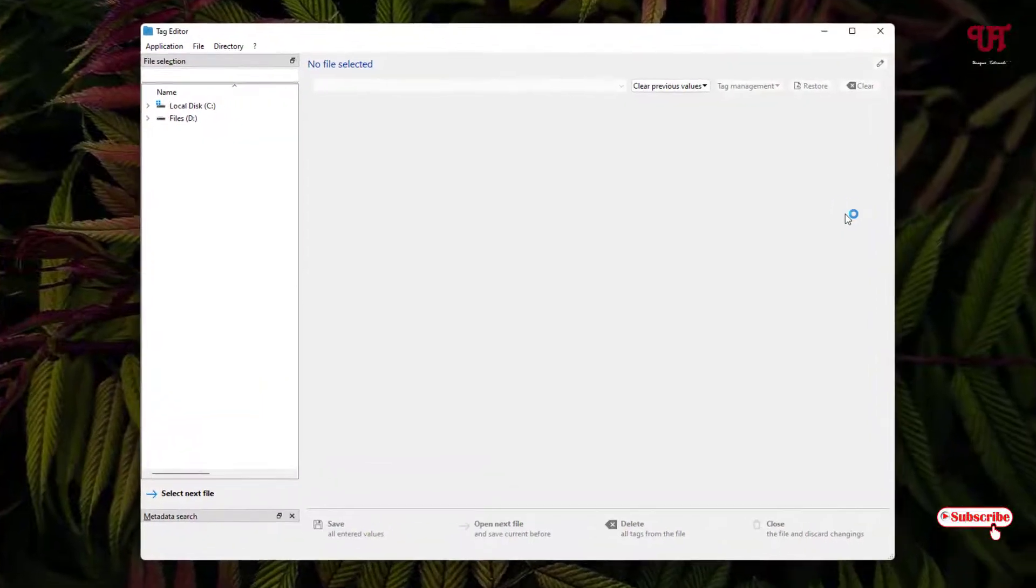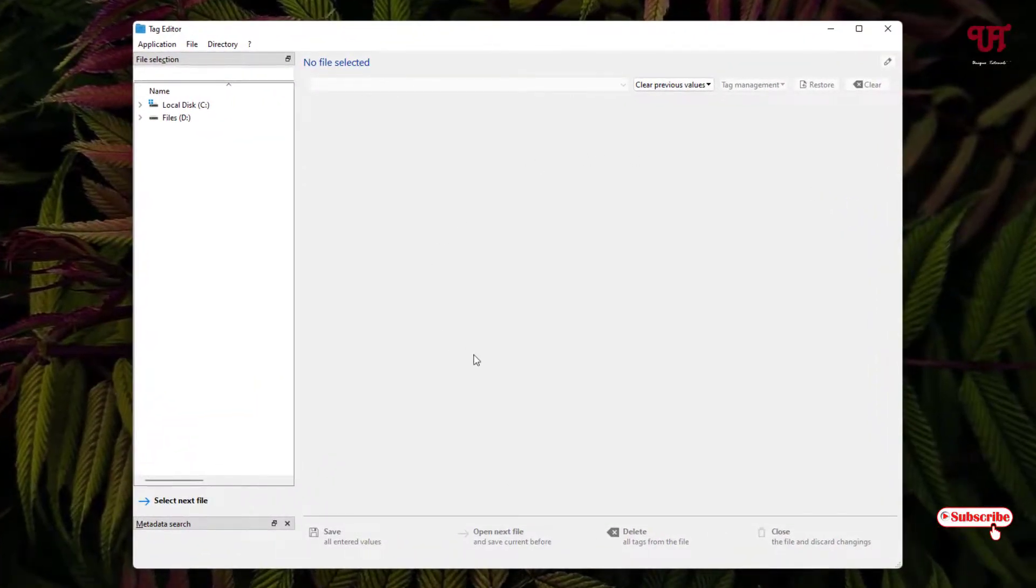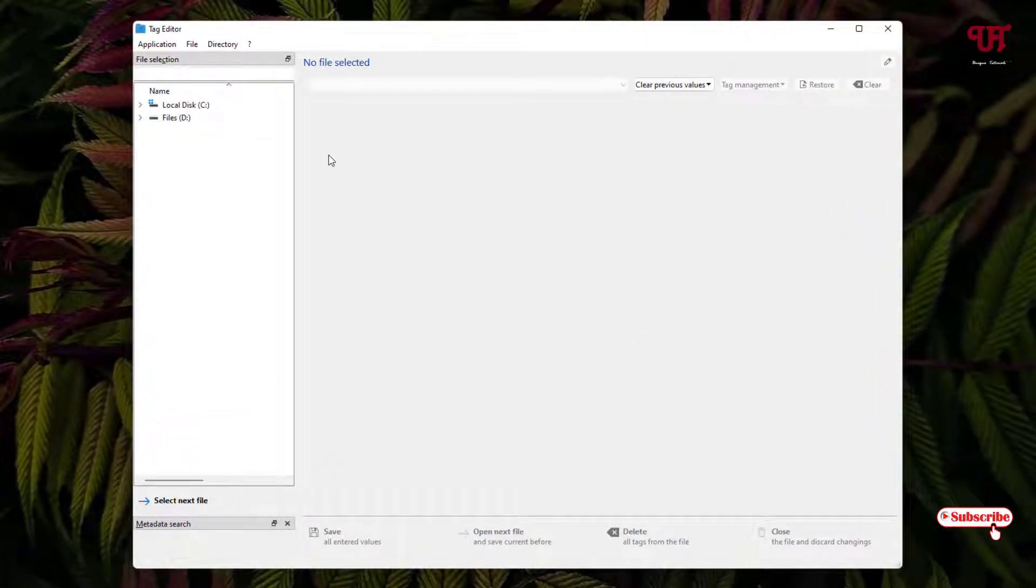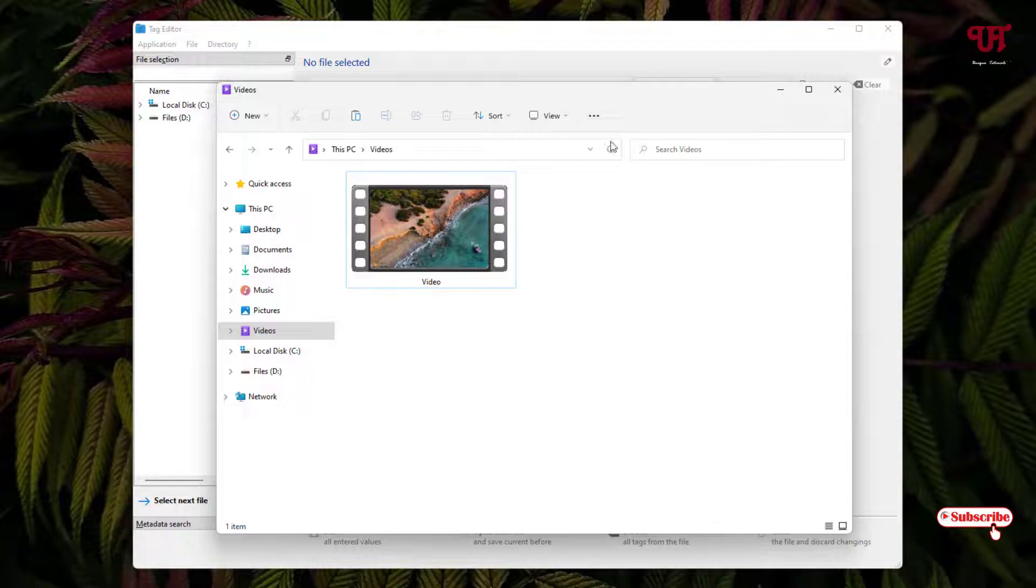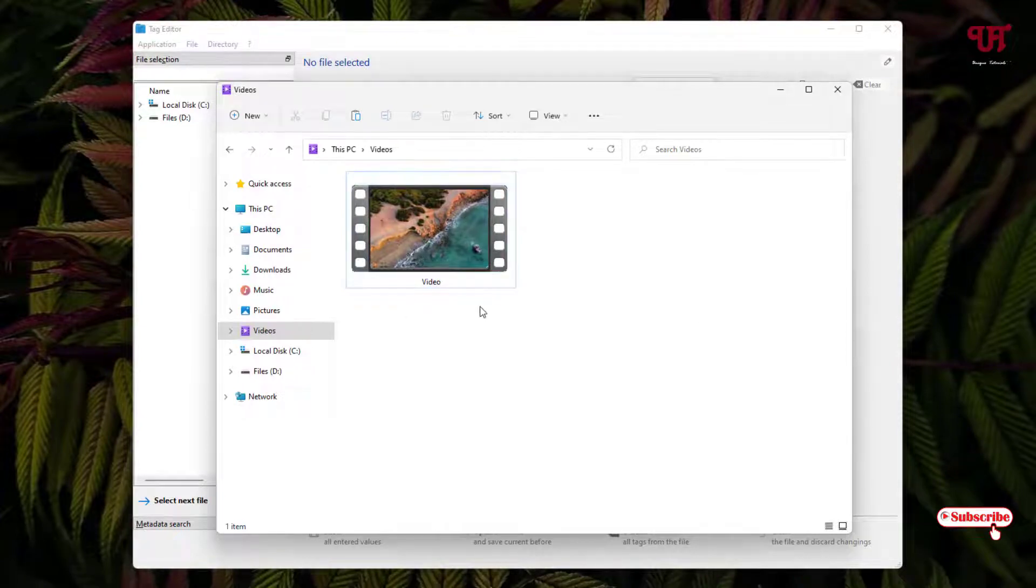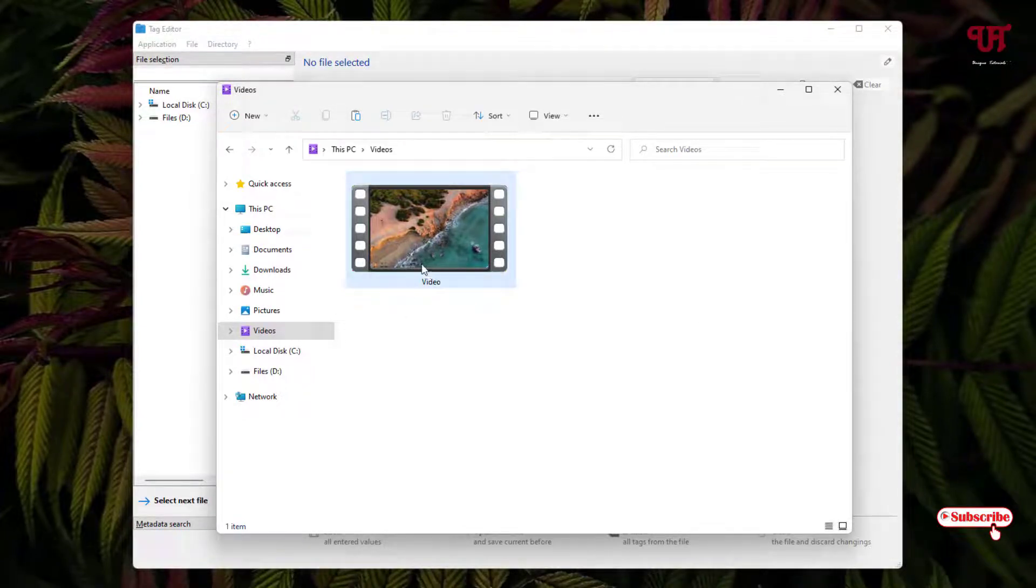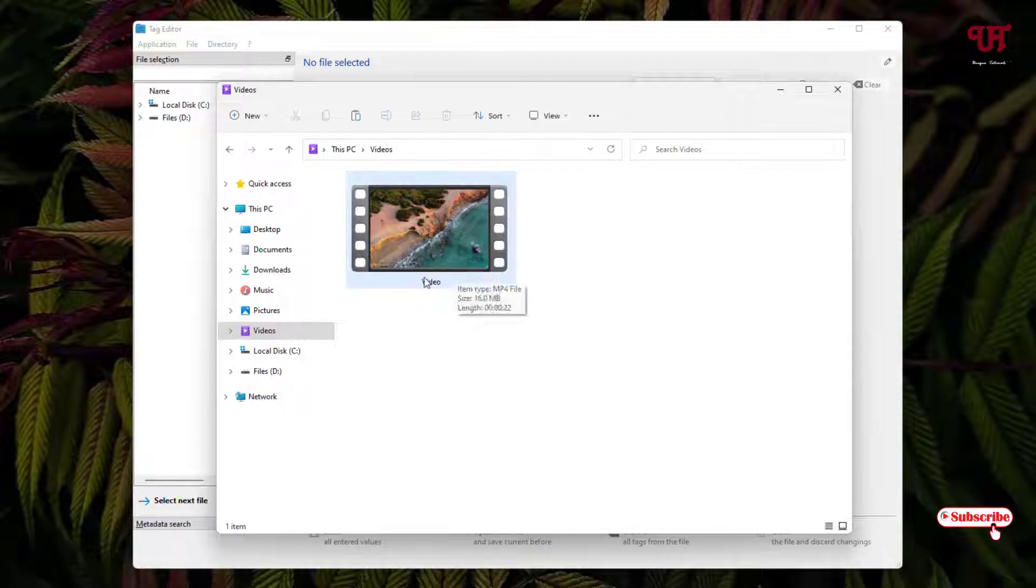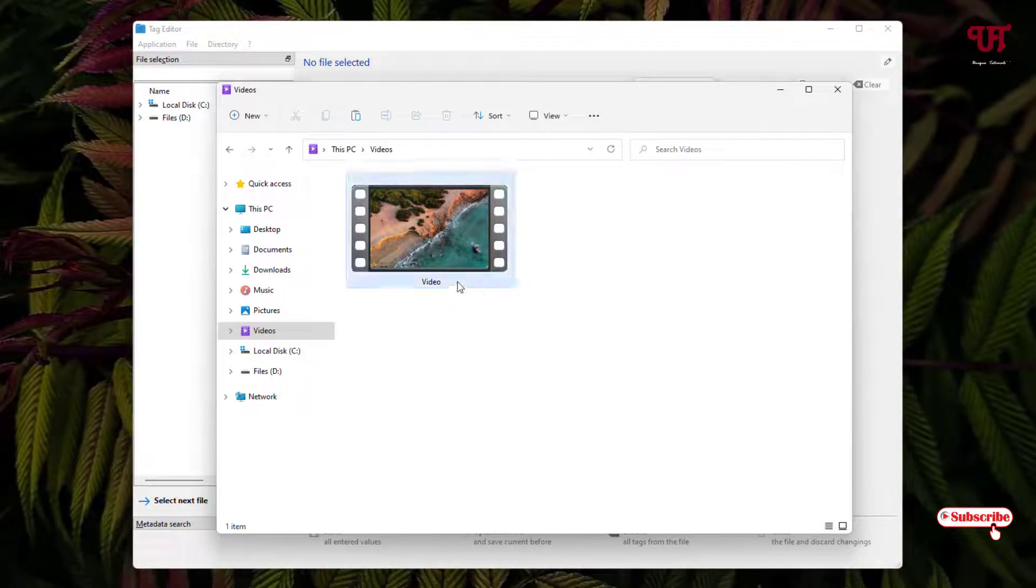Now you can see this kind of easy interface. I'll not discuss much about all the options available here. I'll just directly focus on the topic. So now let me open a folder. Here I have a video. You can see the default thumbnail of this video.